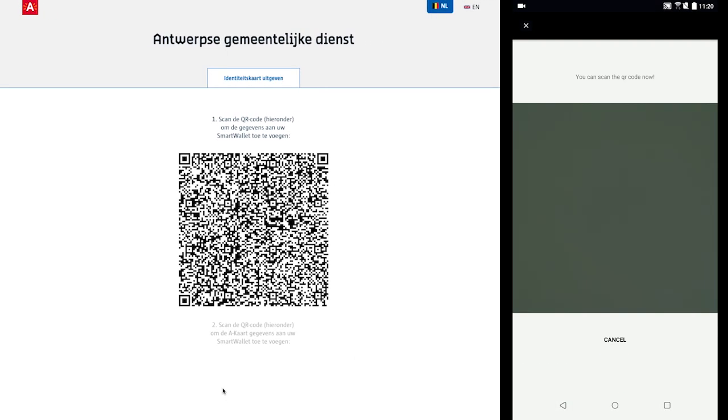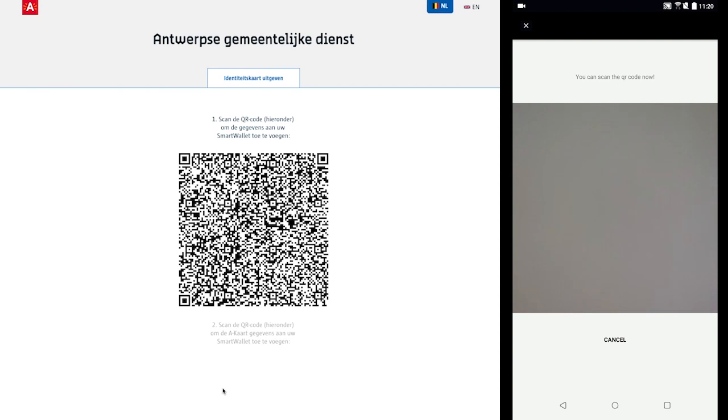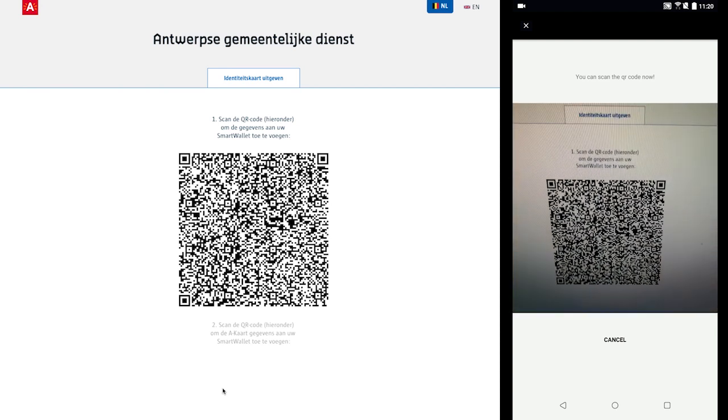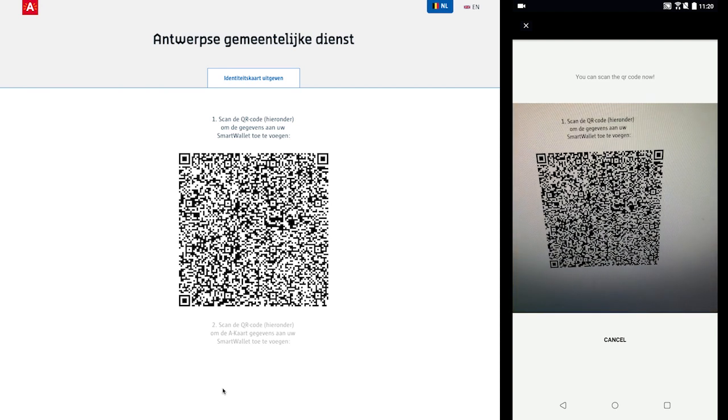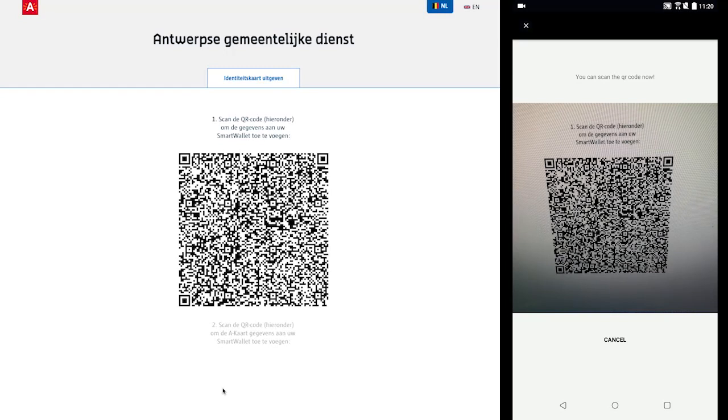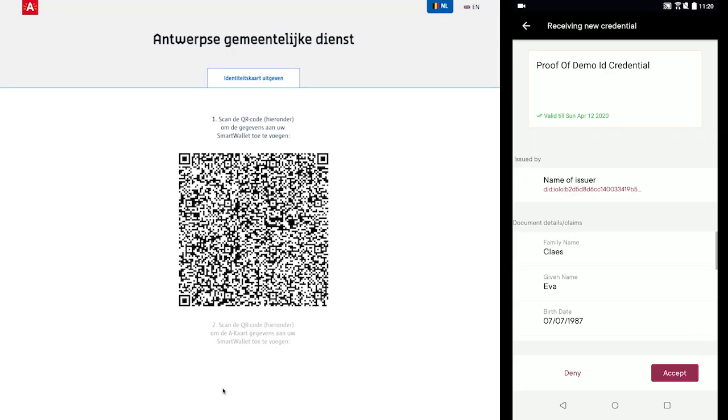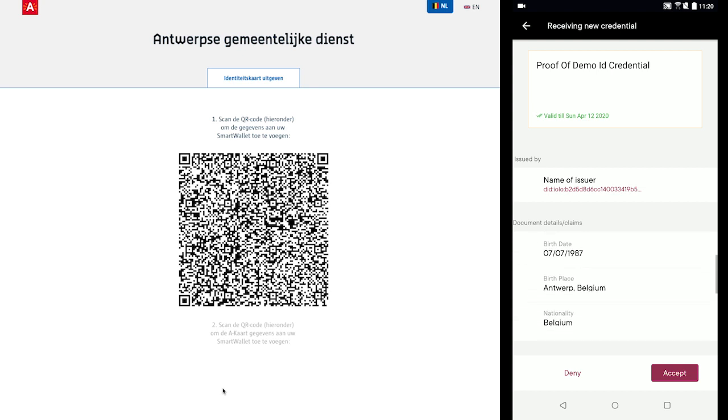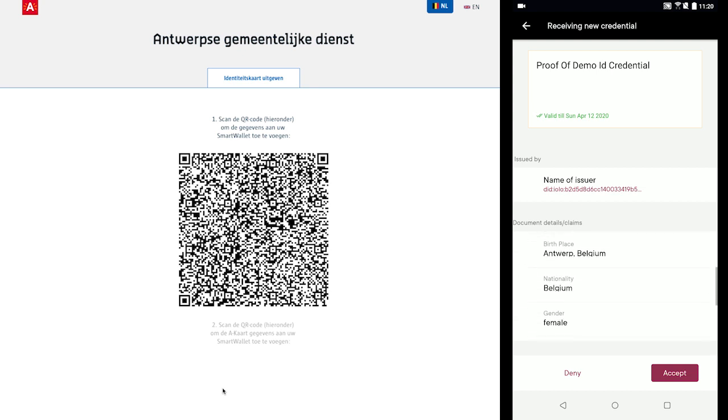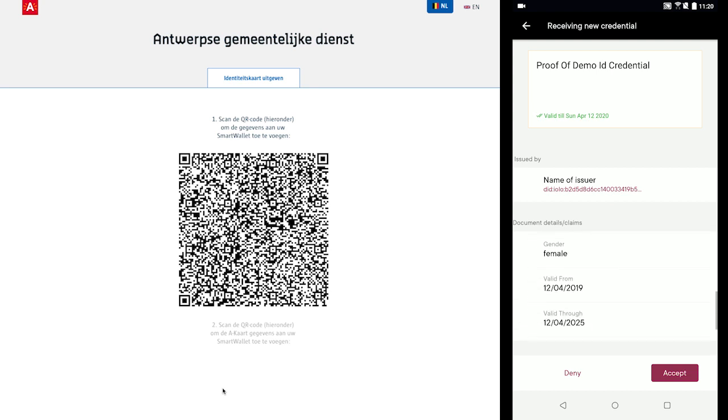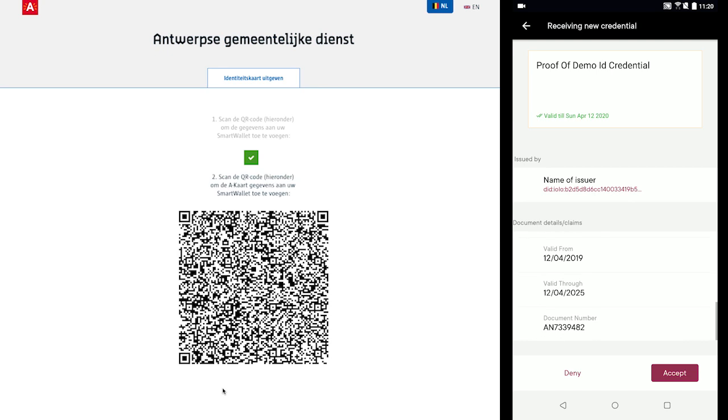The citizen's smart wallet displays a detailed summary of the credential the service is attempting to send to the citizen's device. Here, the citizen is able to see that the municipal service is sending a credential containing claims corresponding to the form data from earlier. After checking for accuracy, the citizen clicks accept and proceeds to scan the next QR code on the municipal screen to receive their AUC card credential.